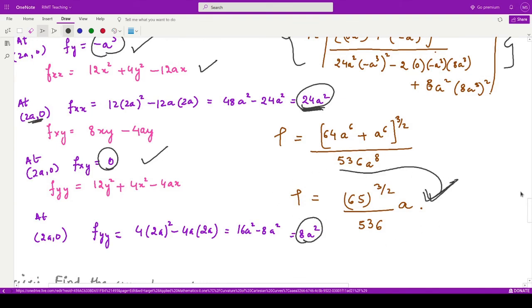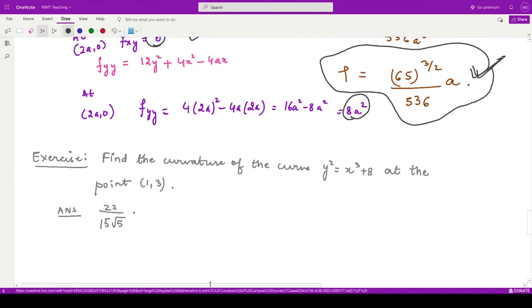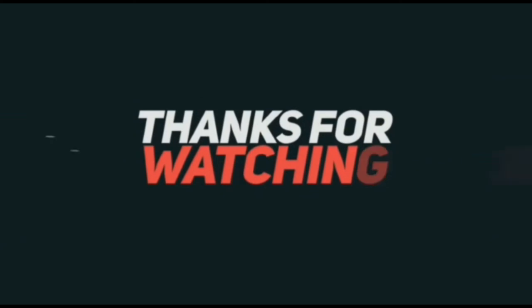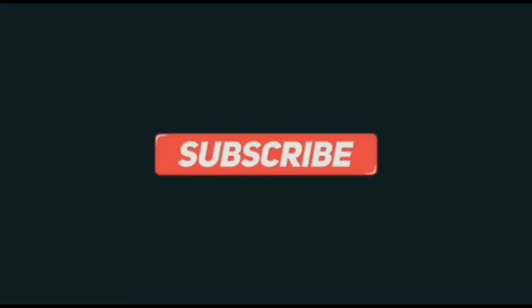So this is the radius of curvature when given an implicit curve. Here is a homework question for you: calculate the radius of curvature for the curve y² = x³ + 8 at the point (1, 3). The answer to this question is 22 divided by 15 root 5. Try this one and match the answer. I hope this is clear to you.